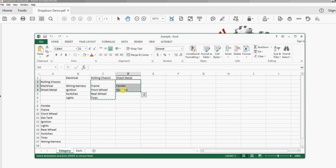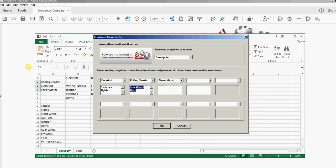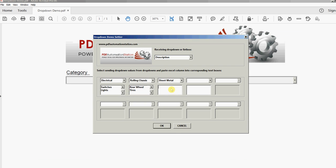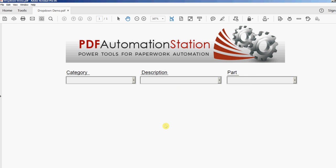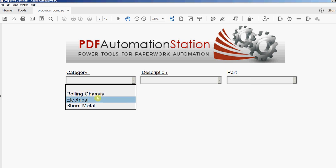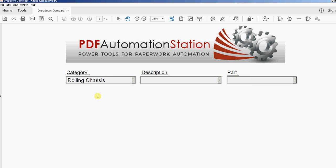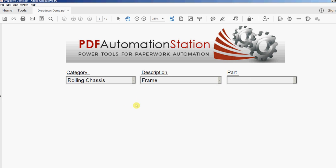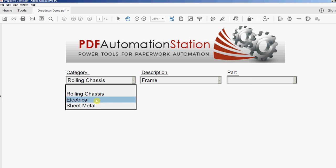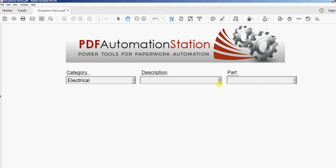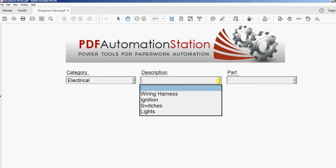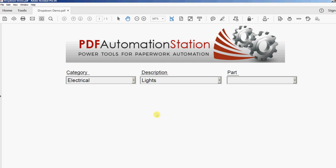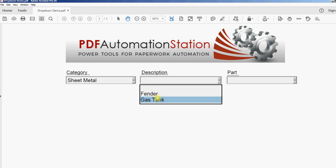And back to the spreadsheet one more time, sheet metal, and paste. I'll click OK and I'm going to test that out now. So rolling chassis should be these four items, correct. Electrical should be yet another list of items, and sheet metal is only two items.